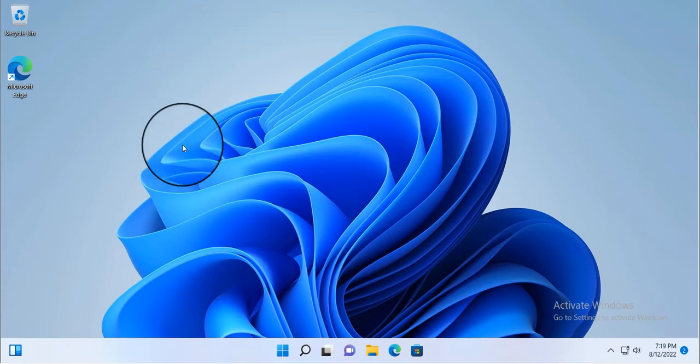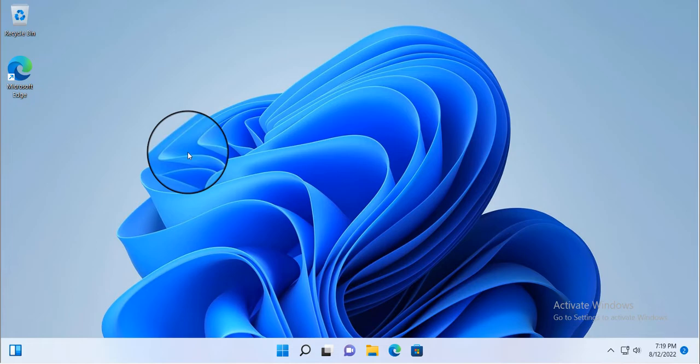So whether you're new to Windows 11, or just want to know how to do this quickly, stay tuned, and I'll show you everything you need to know.